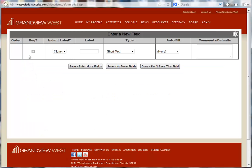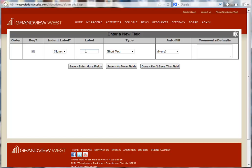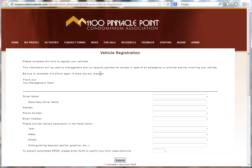The first checkbox will make this field a required response if checked. Indent label is for display and you can indent this question. The label field is where you enter the question you're asking or information that should be provided.